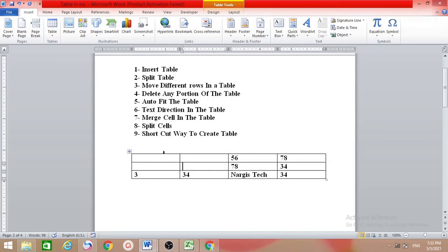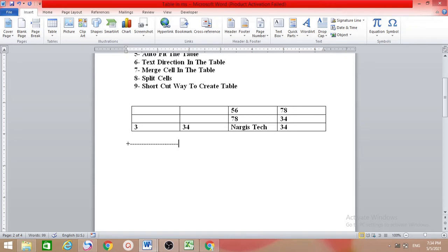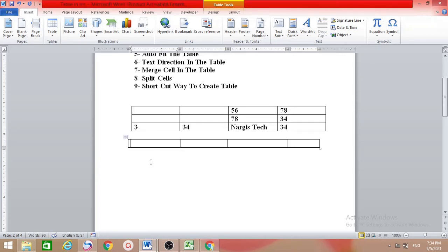Number nine is the shortcut way to create a table. The easy shortcut way: instead of going to Insert tab and then Table, we can make a table like this. Type plus, then minus, minus, minus — as long as you need the cells to be. Then plus again for the next cell, then minus for its width, then plus. Continue adding cells this way, ending with a plus. Then just press Enter at the last one. You will get your table, and you can type inside it.